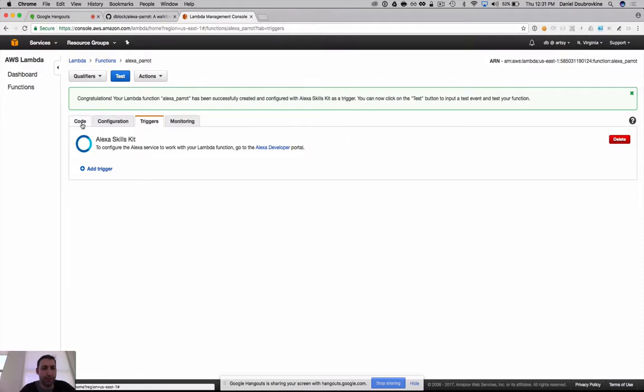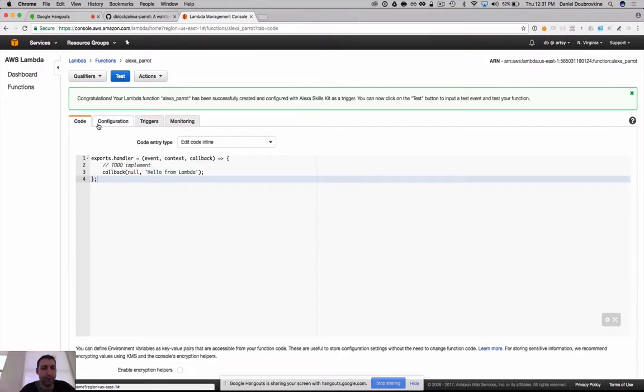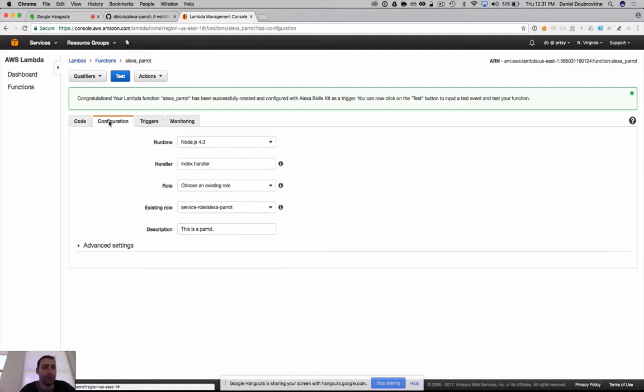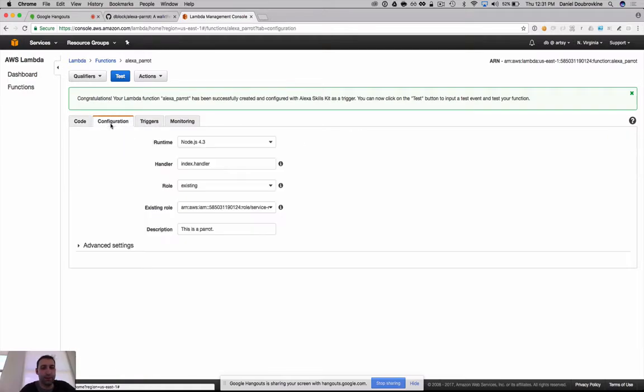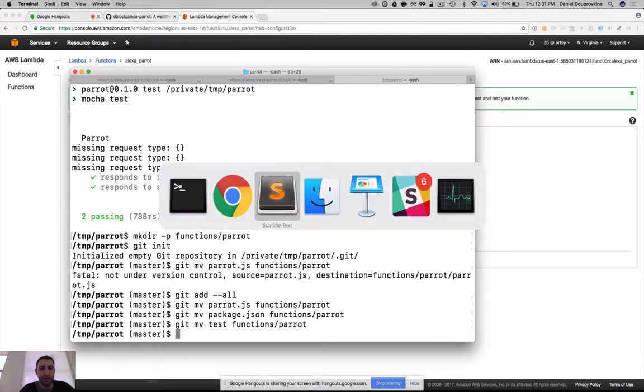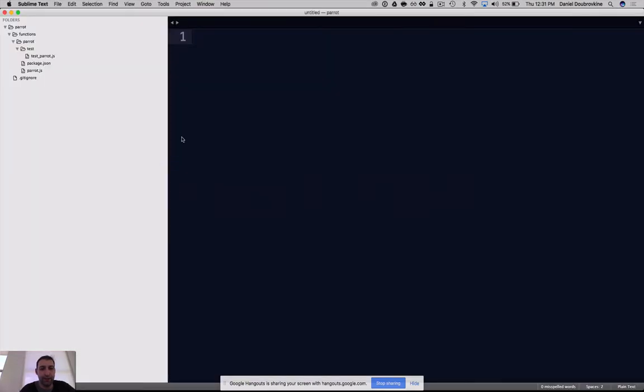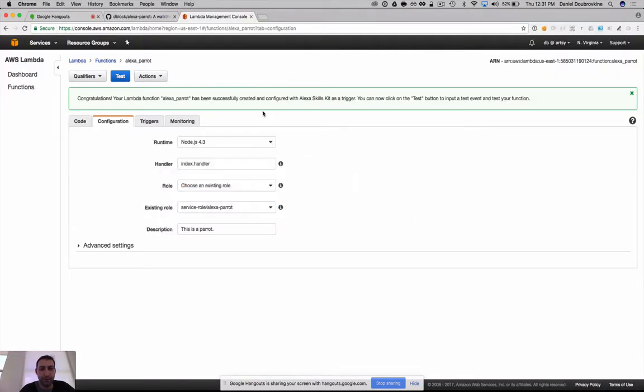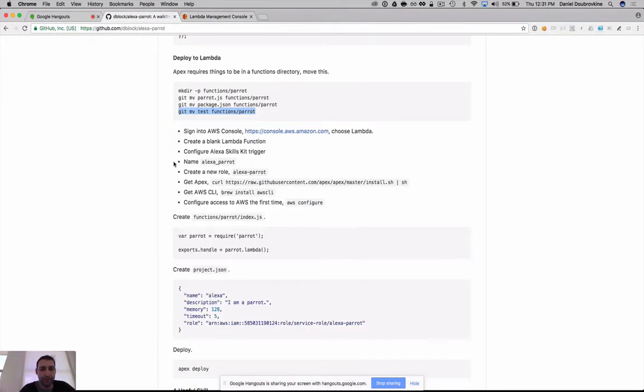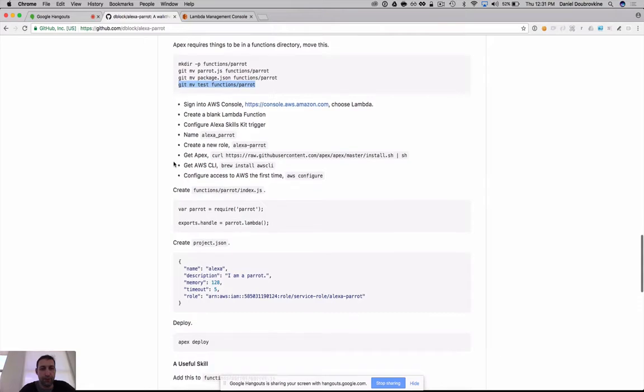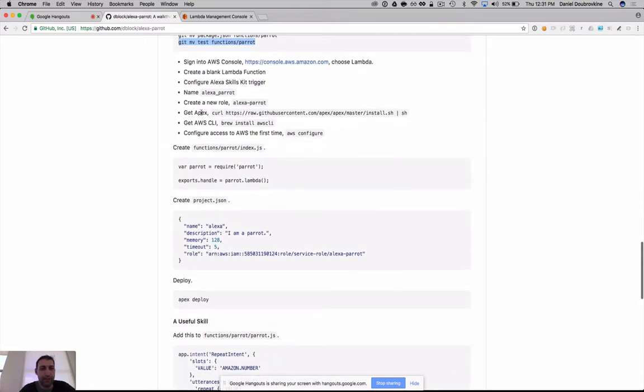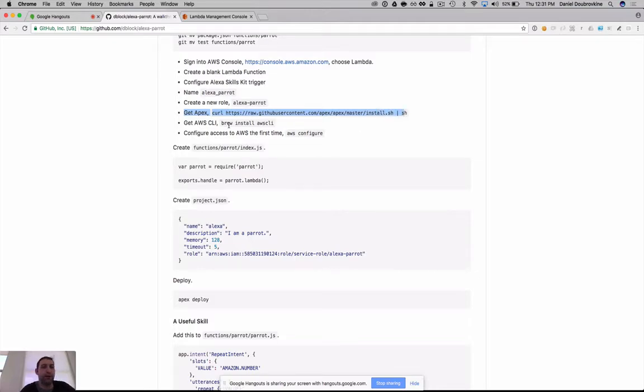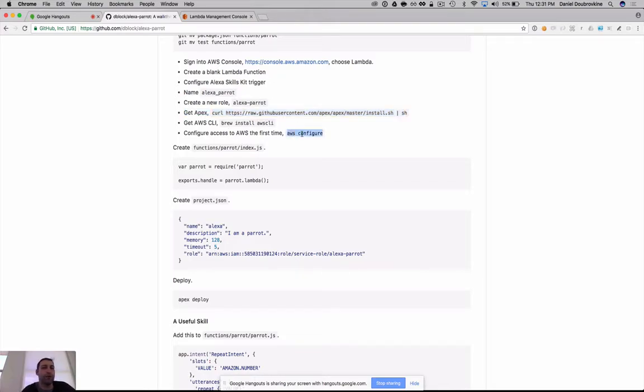I'm going to call this Alexa Parrot. This is a Parrot, Node.js. The handler, we could leave the default index.handler. I'm going to create a new role called Alexa Parrot. And I think that's it for now. All right, so here's our Alexa Parrot function with some dummy code, configuration, triggers, monitoring for logs.